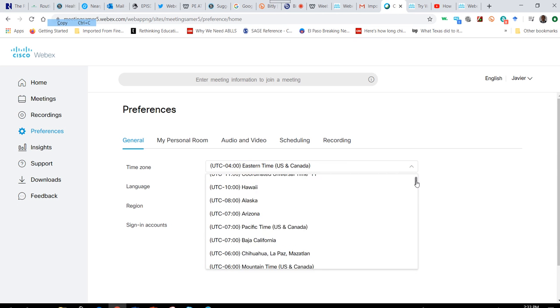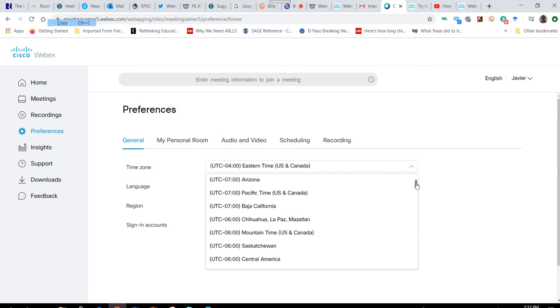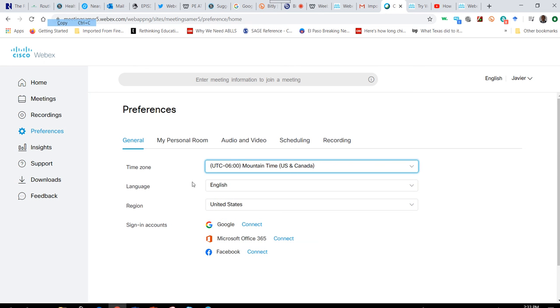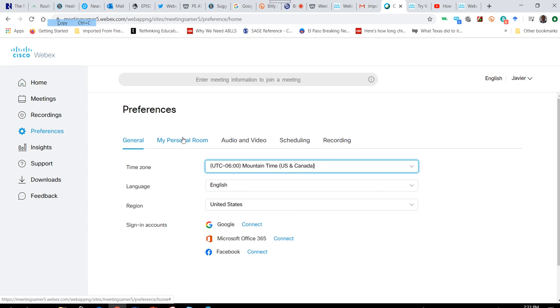Prior to starting any of your meetings, check that your language is set to the correct language and your region. You can connect to your Google account, your Microsoft Office 365, or your Facebook account.